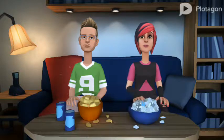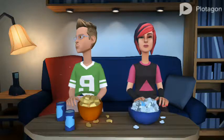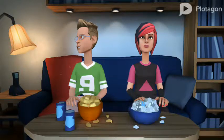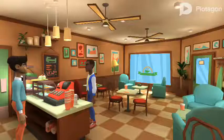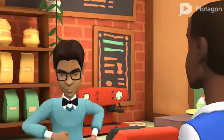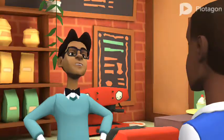How does it work? Well, you begin by selecting a scene and adding actors. Welcome to the Plotagon Cafe.